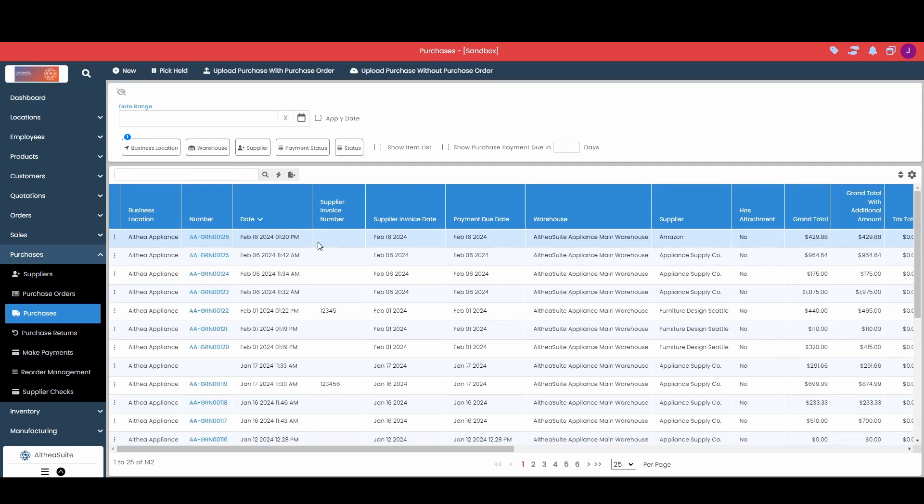Now before we create a purchase return in Althea Suite, we do want to consider how we are actually handling these returns with our suppliers. Let's take damaged product as an example here. If you receive damaged items from your supplier, are you physically returning that product to the supplier?